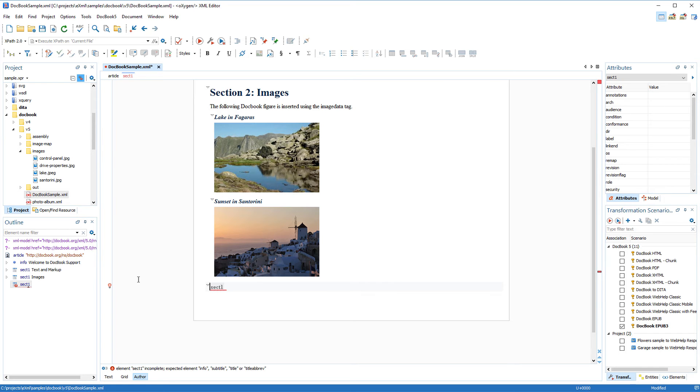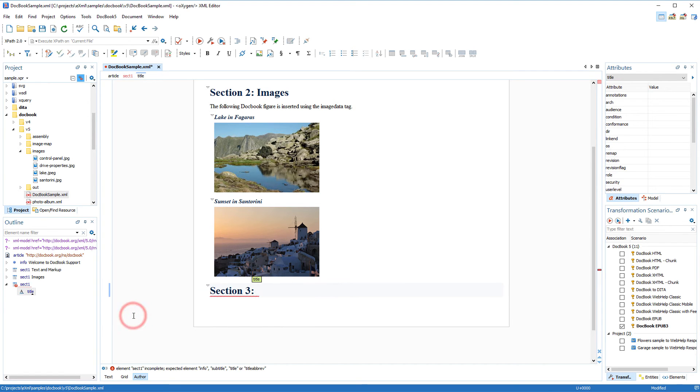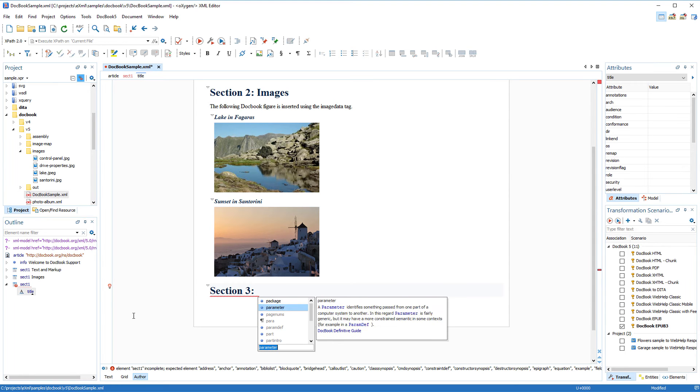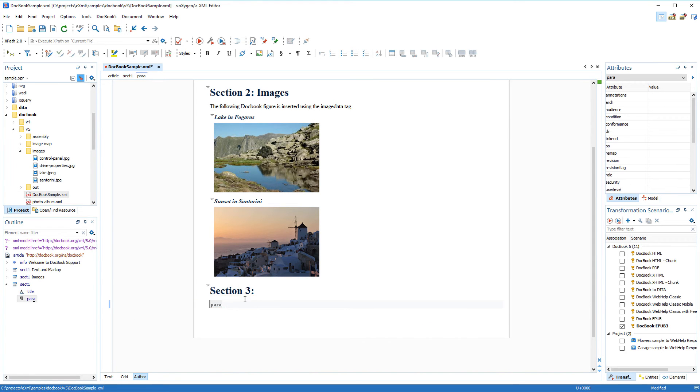If I click the light bulb in the left vertical stripe, I have some quick fix proposals to choose from. I'll select the one that will insert a title element, and I'll insert a new paragraph, and now the document is valid again.